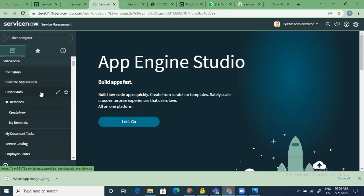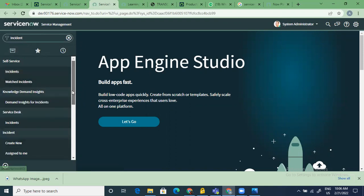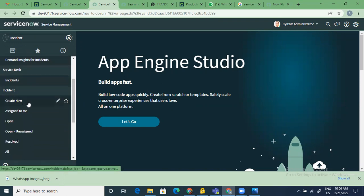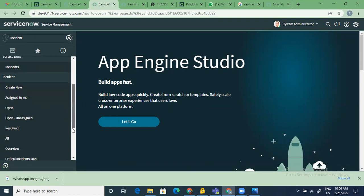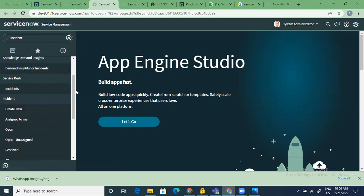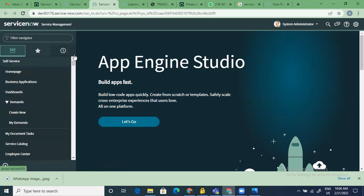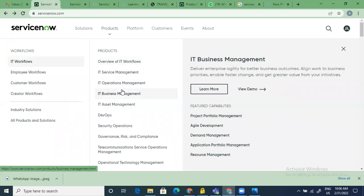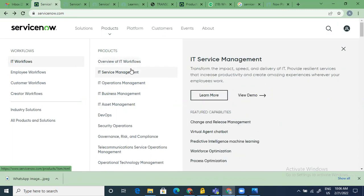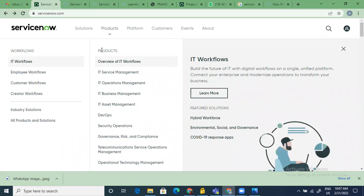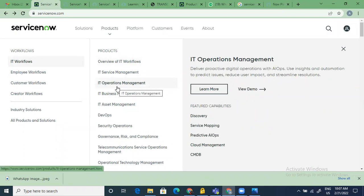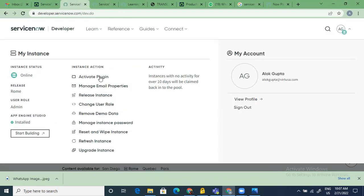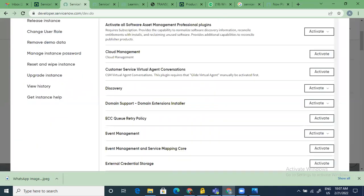For example, let me show you the incident module — this is how it looks. These are all modules. 'Create New,' 'Assign to Me' — we won't go into much detail yet as we'll cover that in different sessions, but all those features we talked about are here and this is where you do the practice. Not everything is available by default when you first request your instance — you'll have basic IT service management. If you want to practice IT operations management, for example, there are plugins you need to activate.